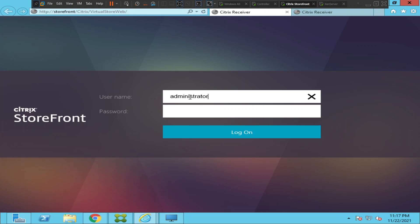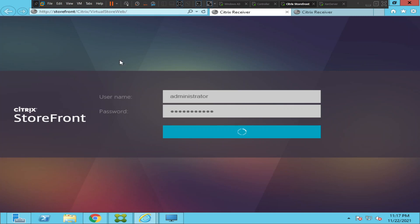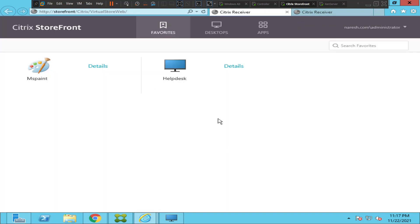Let me try to log in now, just to make sure the authentication is working fine. The problem was the authentication method was selected incorrectly — that was why we could not see the username and password option and were getting the logon error. Since we changed it to the right option, we can now log into the storefront without any issues. I hope you find this information helpful — I'll catch you in the next video, bye bye.